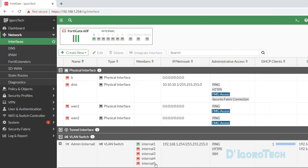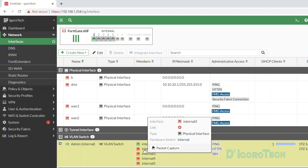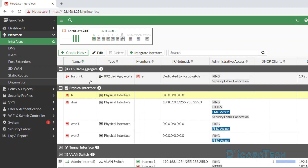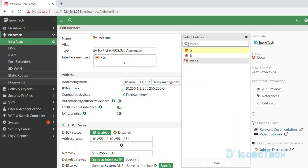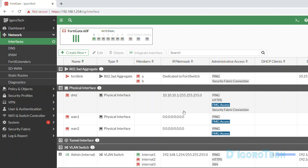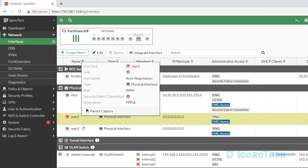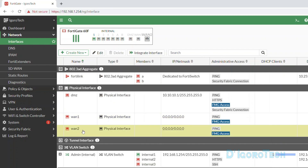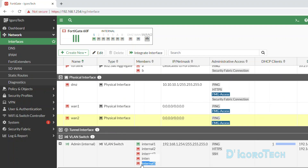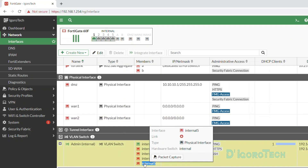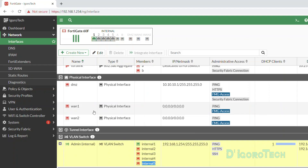We can even take out any port on the LAN network and configure it as our WAN. Let me put port B back on the aggregate link interface before we proceed. For WAN 1, we will configure using PPPoE. For WAN 2, we will use a fixed IP address. Lastly, we will take out port 5 from the internal member and configure it as our WAN 3 using DHCP.